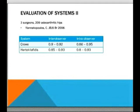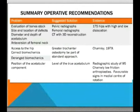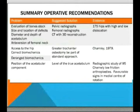Moving away from the proposed classification system, the paper uses the authors' extensive operative experience and publications to offer recommendations for surgeons approaching total hip replacement for adult patients presenting with DDH. For evaluating bone stock, size and location of defects, acetabular size, and anteversion of the femoral neck: pelvic radiographs are suggested for bone stock, femoral radiographs for femoral neck anteversion, and CT with 3D reconstruction for the diameter and depth of the acetabulum — derived from a paper examining 175 hips with low and high dislocations. The authors also suggest that a greater trochanteric osteotomy should be part of the standard approach, not just used on a PRN basis. This is not new evidence; it is cited from a book published by Charnley.